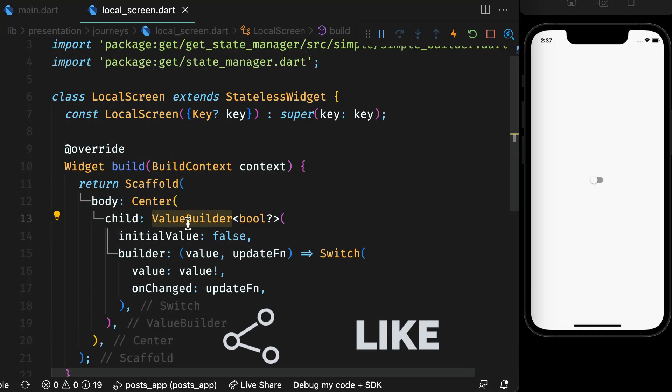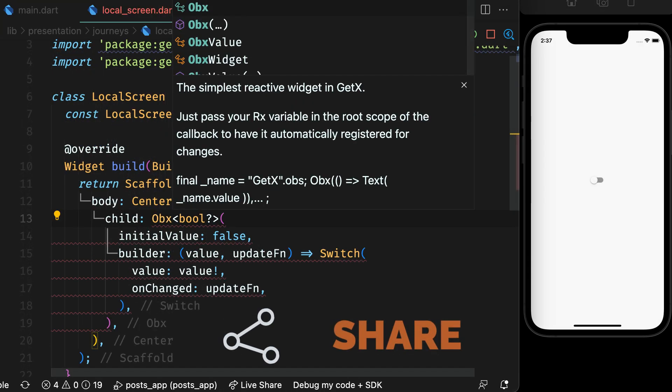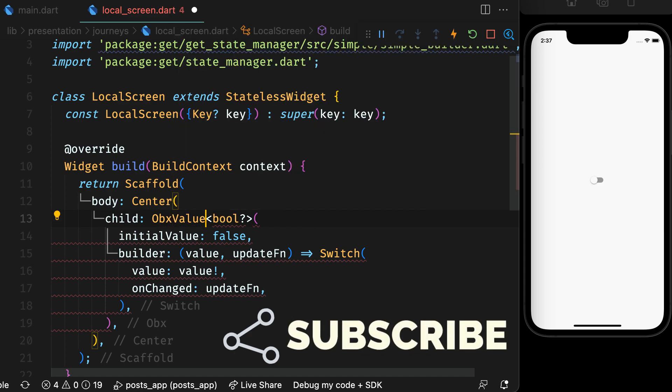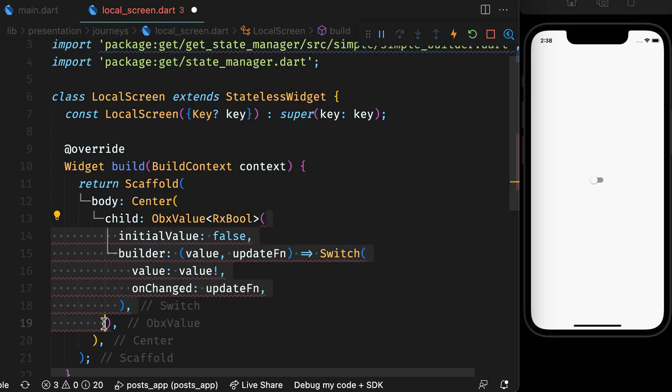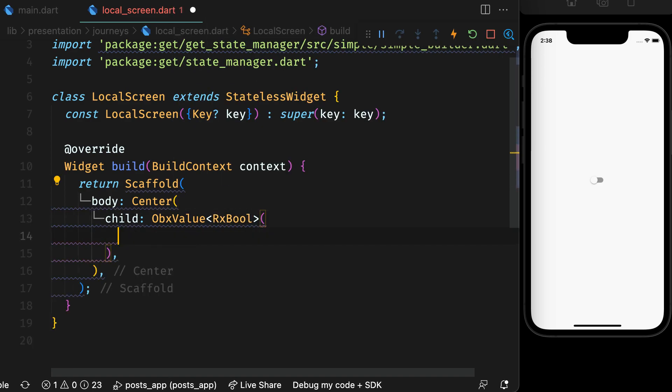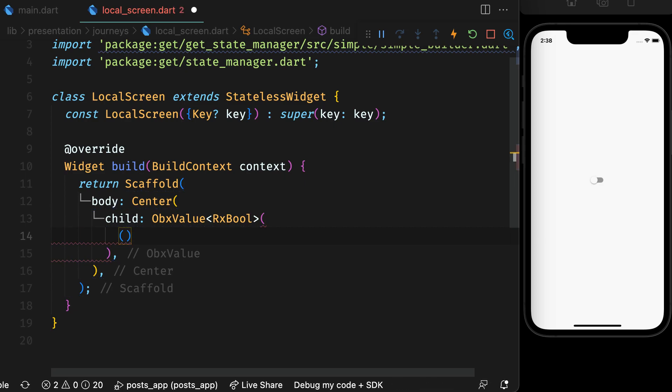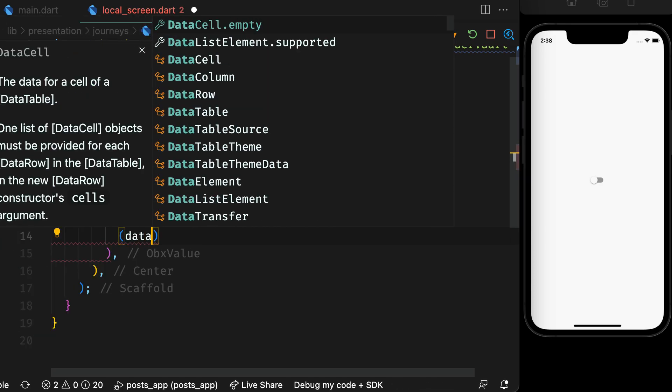To get reactive style, use Obx value with RxBool type. Remember RX counterparts of primitive types? This is the same.